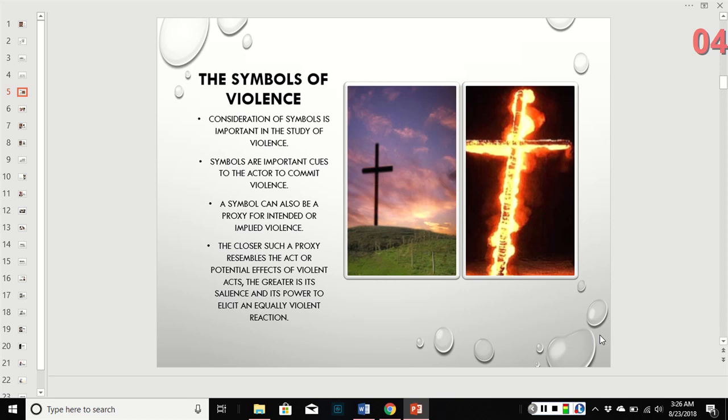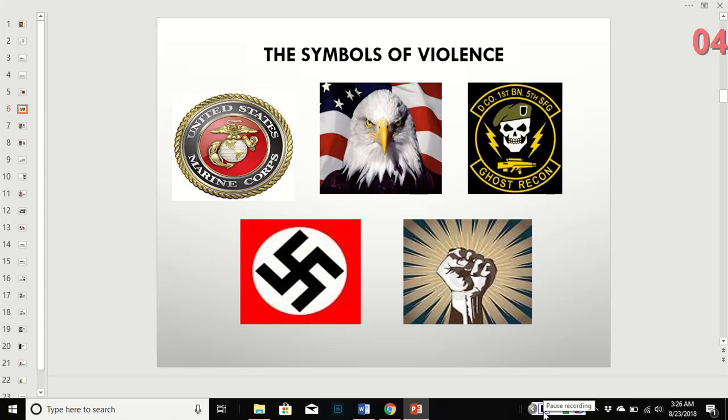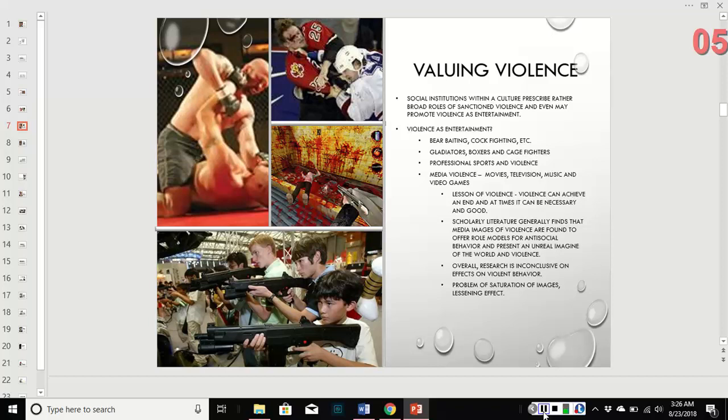These are some other symbols — most of them are related to violence of some kind. Granted, some are legitimate and some are not, but these are all symbols of groups involved in the commitment of violence.